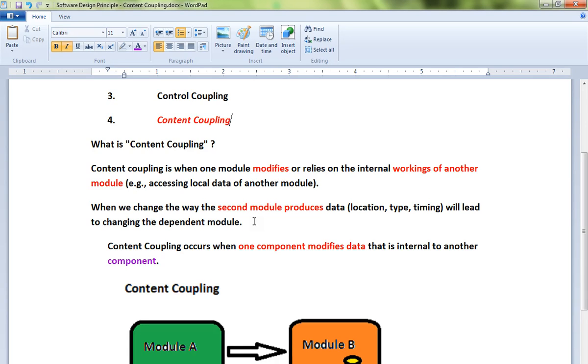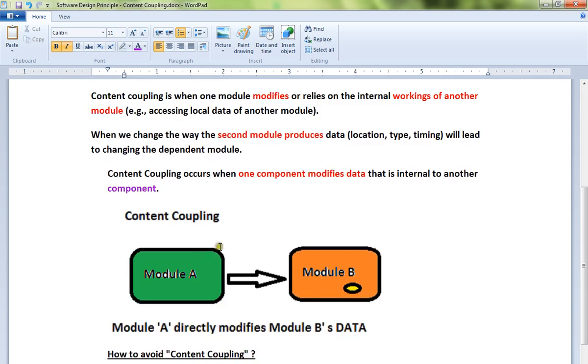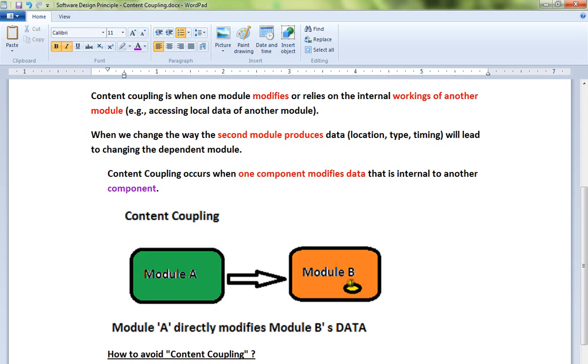Content coupling occurs when one component modifies data that is internal to another component. Look at this picture: module A and module B. When module A directly accesses module B's data and changes it, it's very dangerous because module B should never allow anyone to change the data directly.